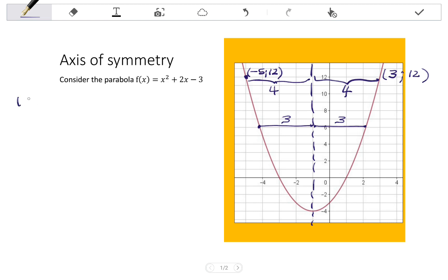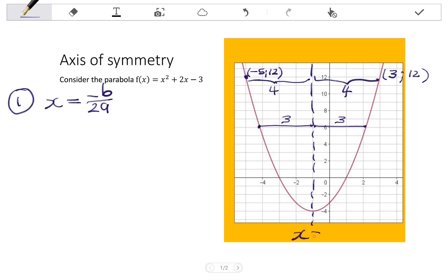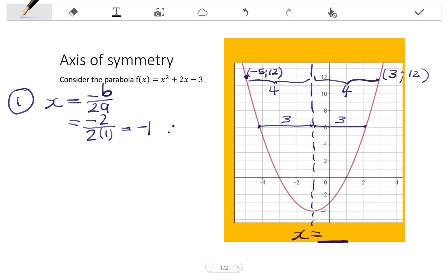There are two ways to find the equation of the axis of symmetry. The first way is to use the formula x = -b / 2a. Because the axis of symmetry is a vertical line, its equation is x equals a number. Substituting a = 1 and b = 2, we get -2 divided by 2 times 1, which simplifies to -1. So the axis of symmetry is x = -1.